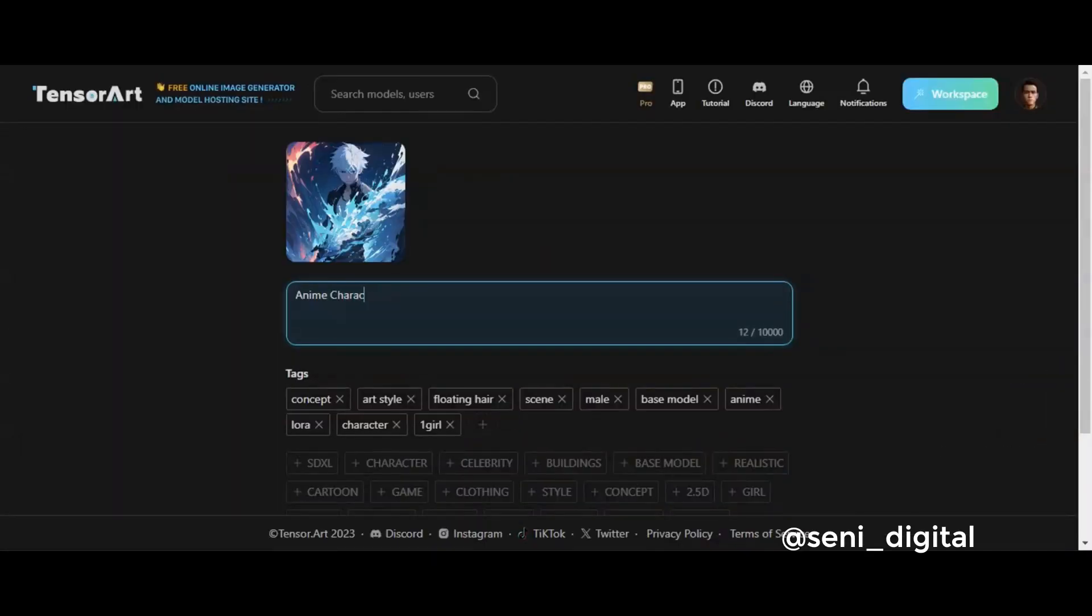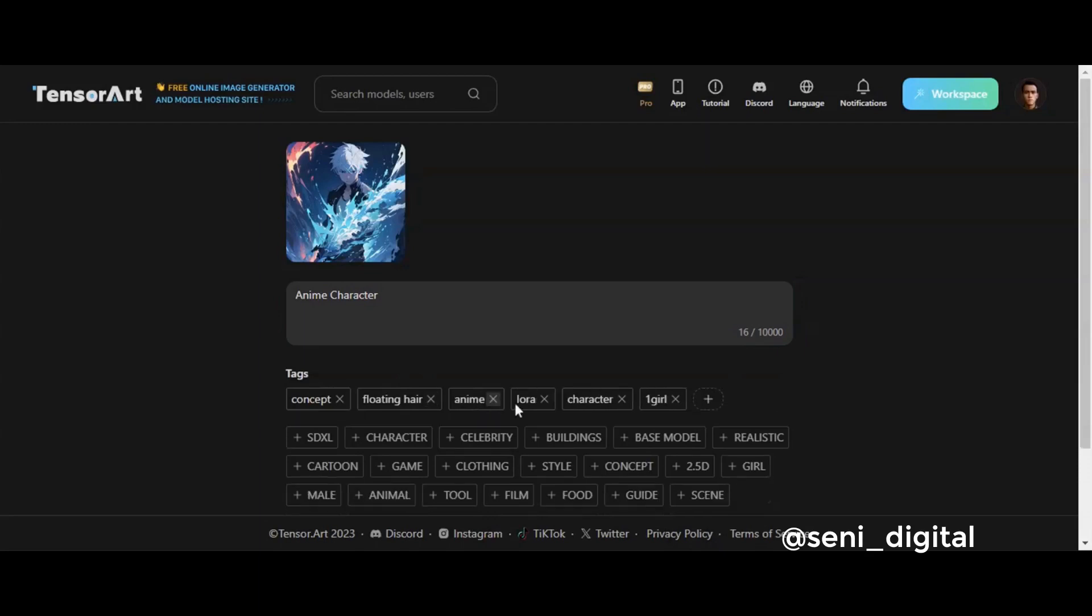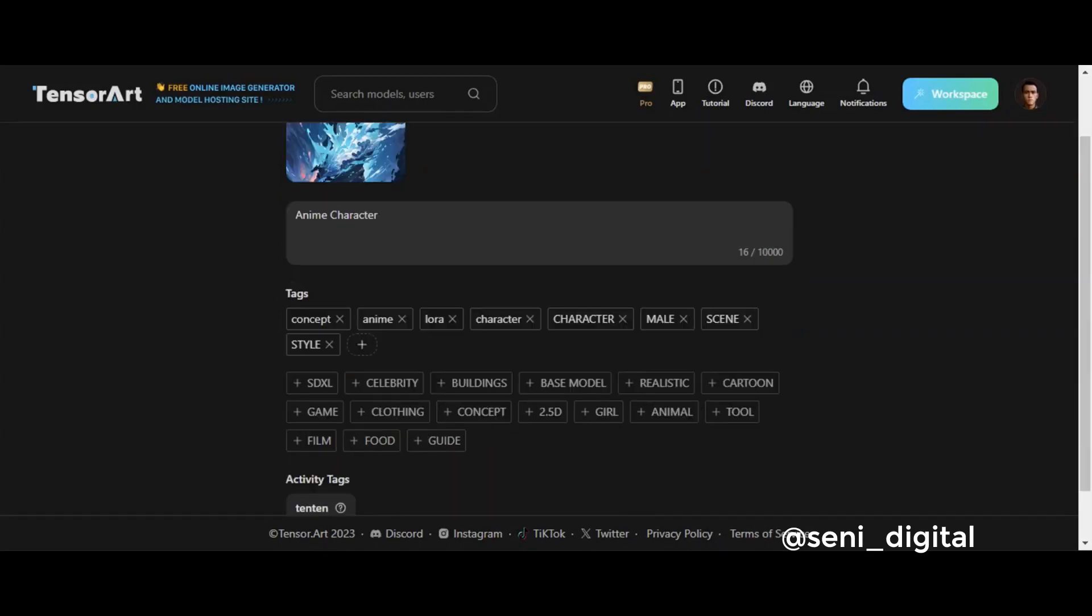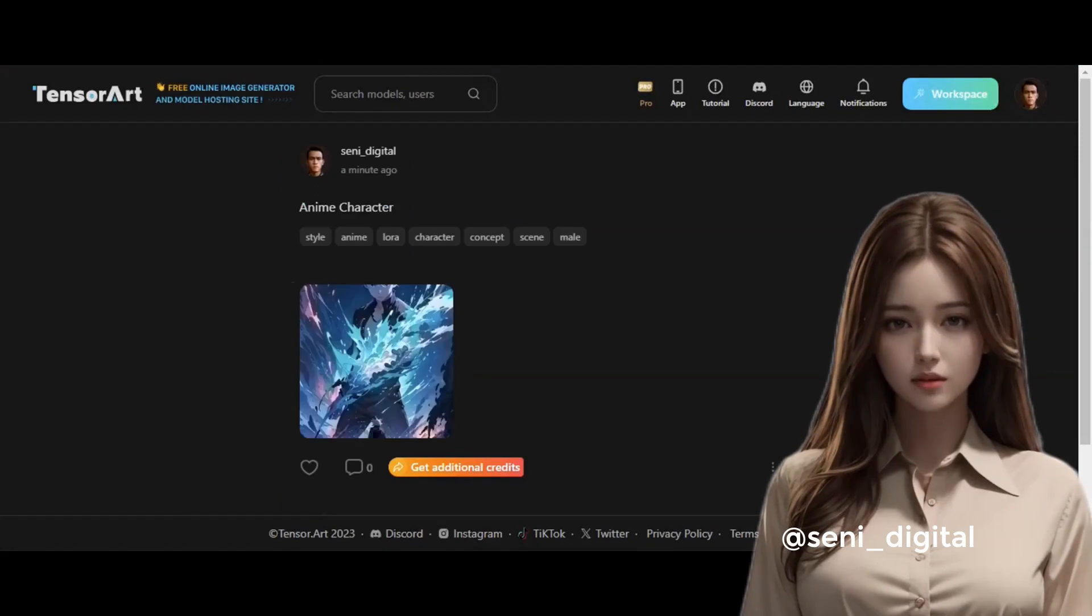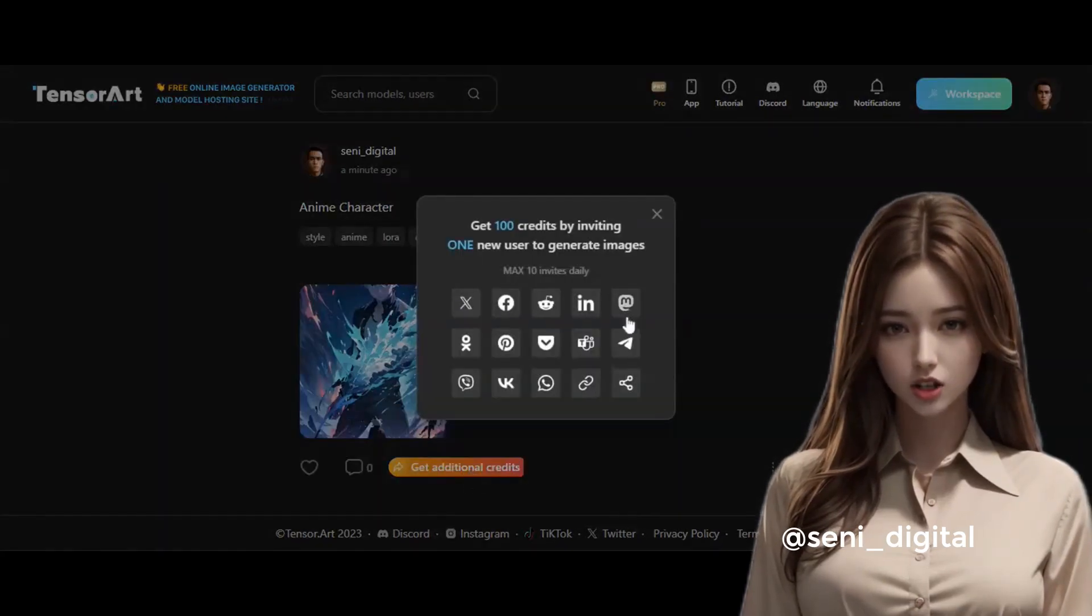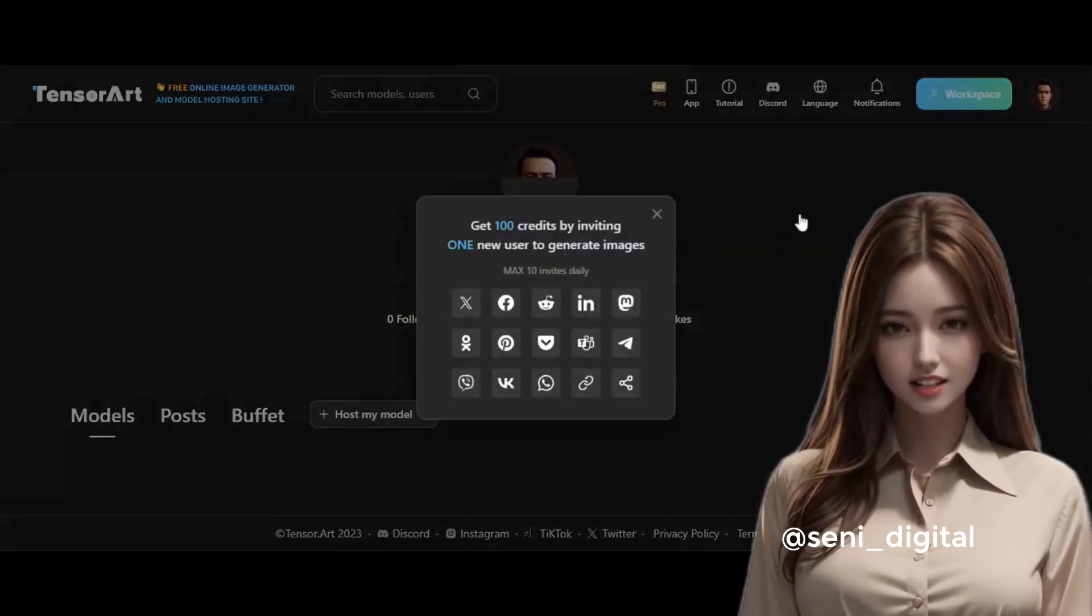Fill in the title, description, and select tags that are relevant to the image that we will share, and click Publish. You can share this image to various social media, such as Twitter or Facebook, and get extra credit.